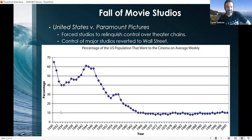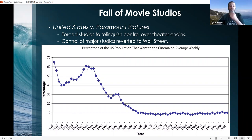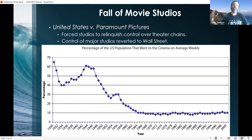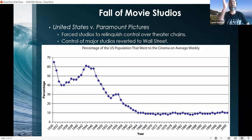This chart from the textbook shows the percentage of the US population that went to the cinema weekly on average. In 1930, it was approximately 65%. By World War II, two thirds of Americans were going to movie theaters weekly, but then you start seeing a decline. That decline correlates directly with the rise of television — people were able to start consuming visual media at home, so fewer people went to movie theaters. The number has since plateaued, though the pandemic likely caused a drastic dip.